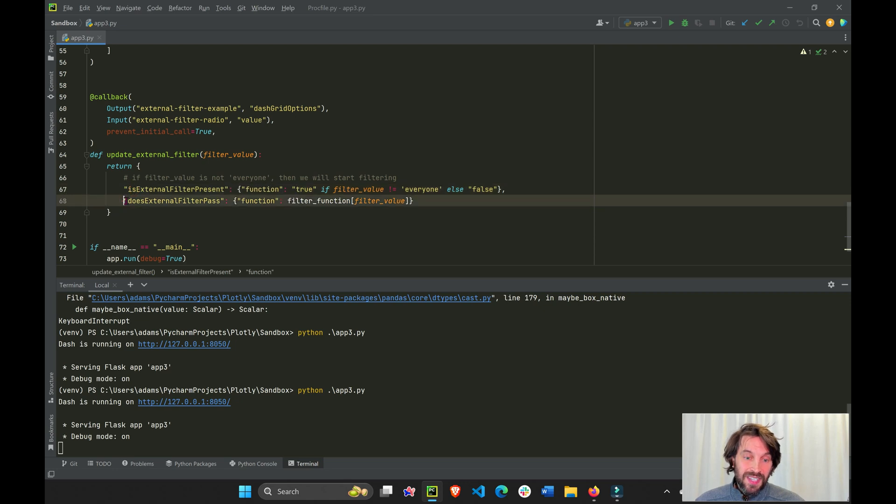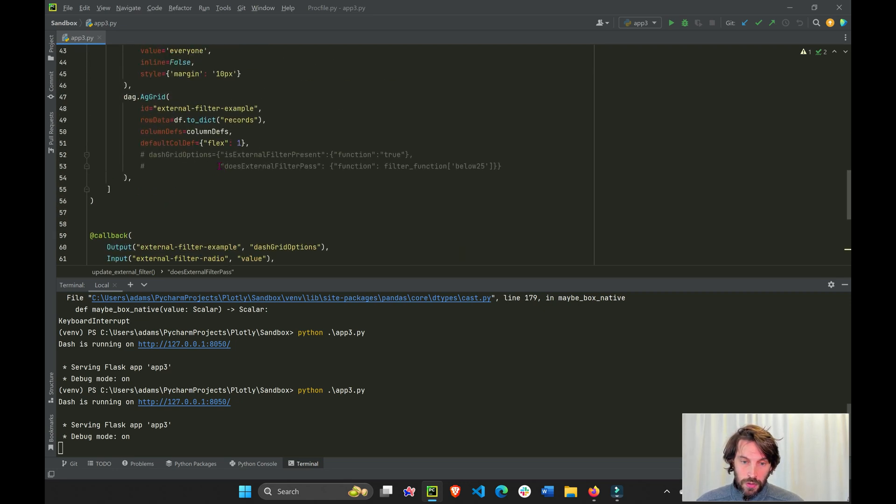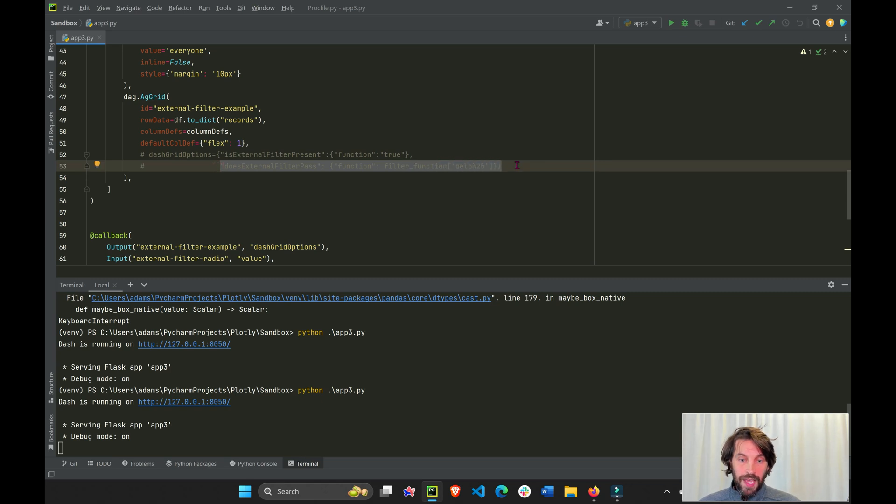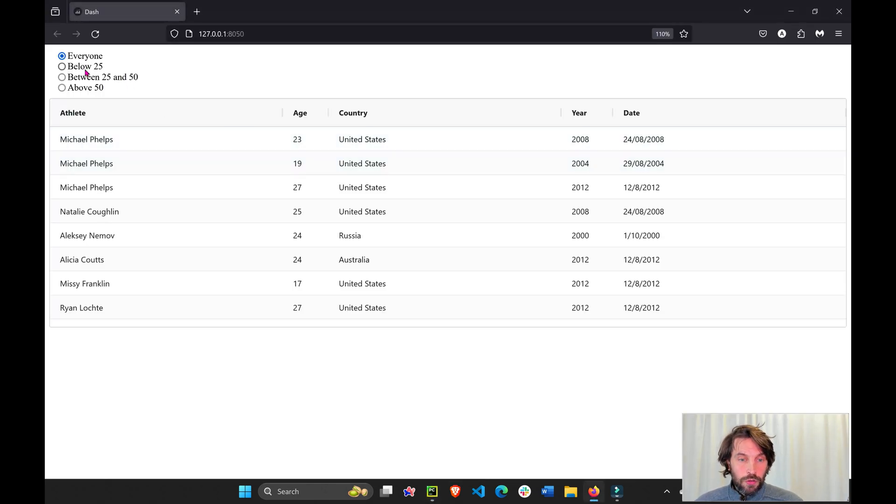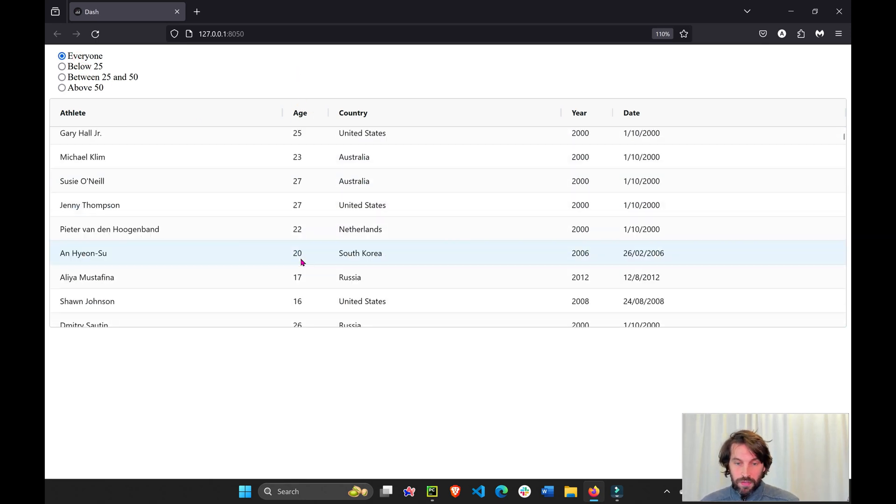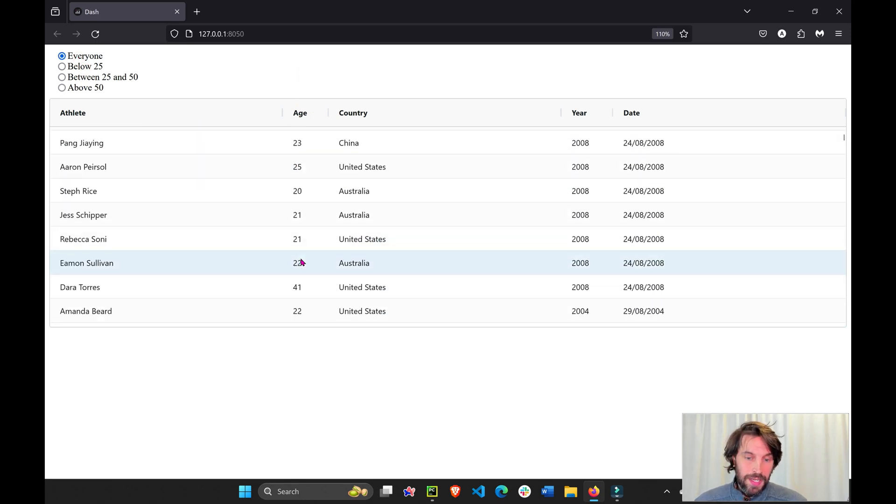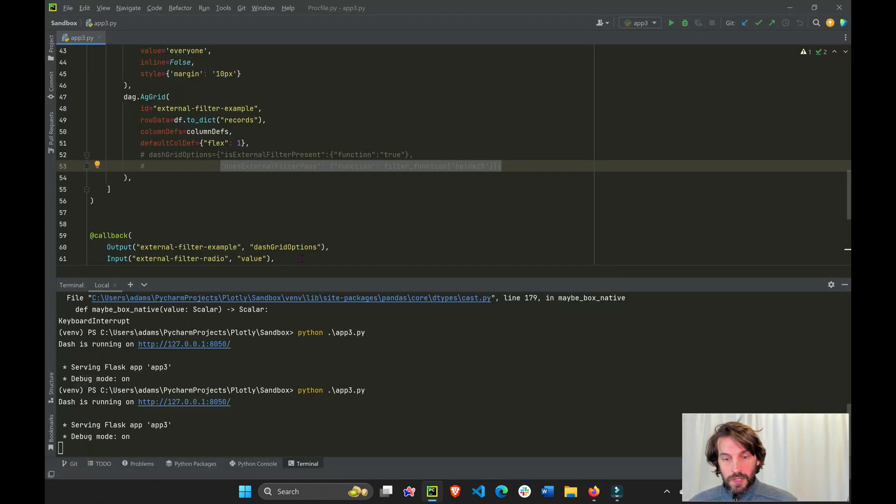So it disregards this line of code, disregards this line of code, which is the same. And it's not going to filter anything. It's just going to show the whole data, right? 23, 27, 50, any age.